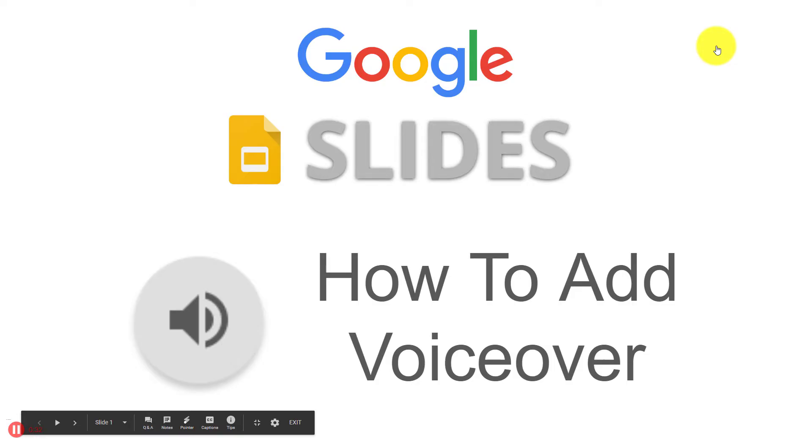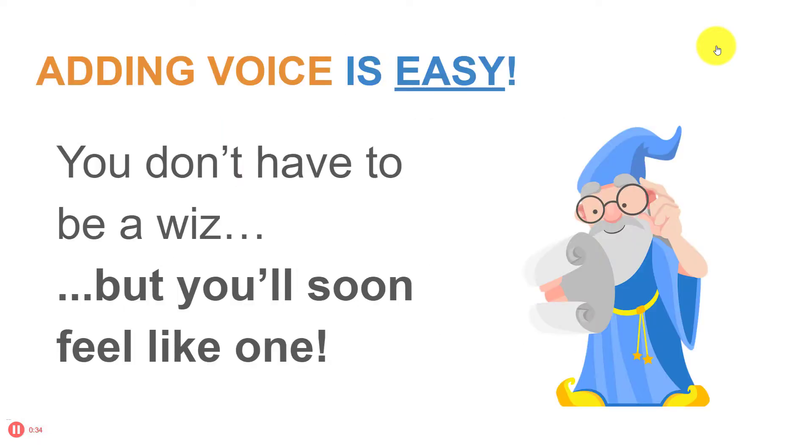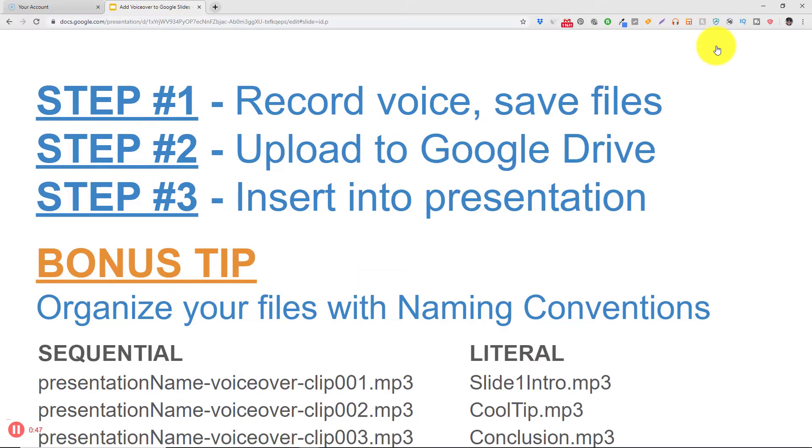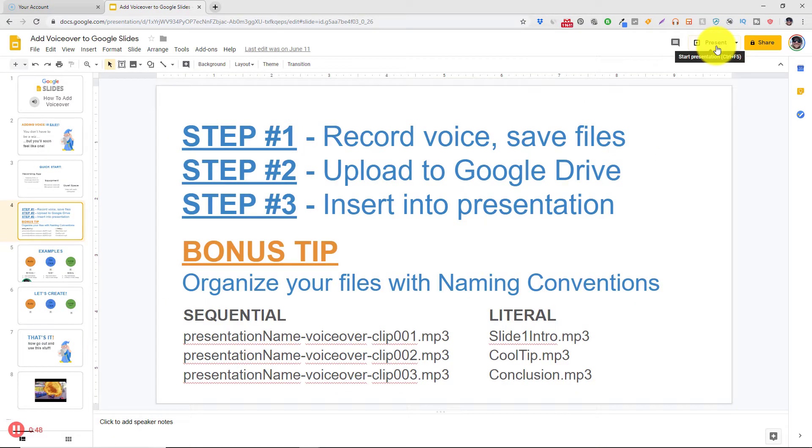I can use my keyboard arrows or my mouse to run through my presentation as I would any regular Google slides presentation. Once I'm done with my Google slides presentation I can hit the escape key on my keyboard to go back to my window.